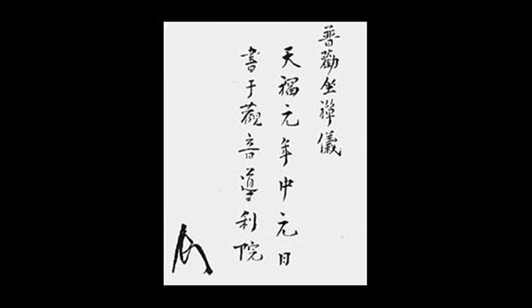Straighten your body and sit upright, leaning neither left nor right, neither forward nor backward. Align your ears with your shoulders and your nose with your navel.